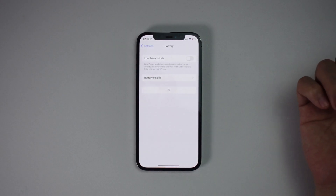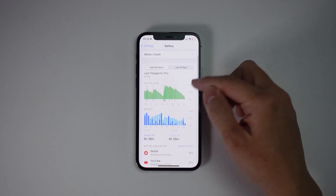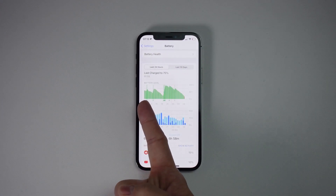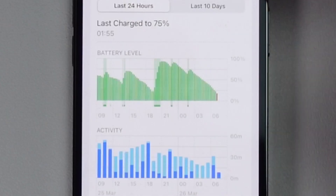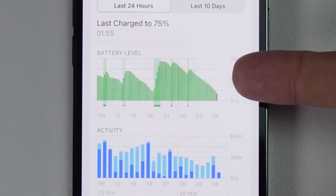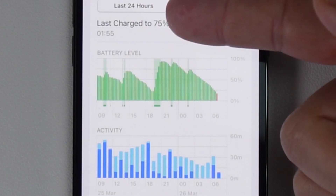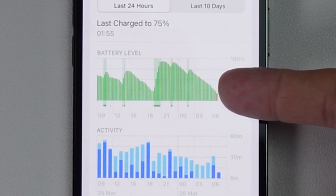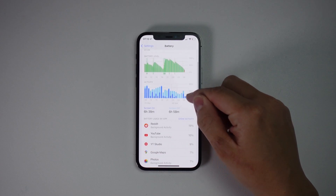Scroll down and find the Battery menu. When you're in the Battery menu, you'll see a chart of your battery level throughout the entire day. As you can see, between midnight and 7am this morning it's been draining consistently all the way down to nearly zero. If you scroll down further you can see what apps have been using your battery throughout the last 24 hours.